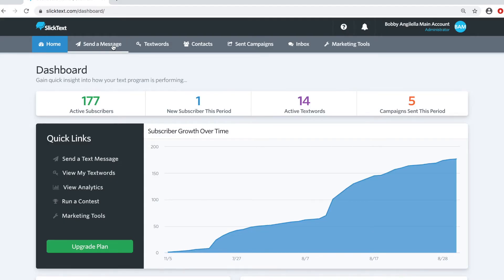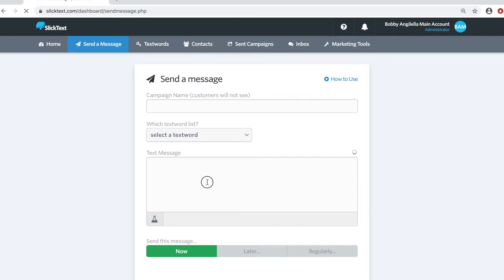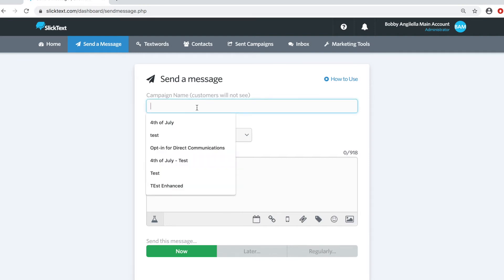On the dashboard, we're going to head over to the Send a Text Message page. So, on the Send a Message page, we're going to go ahead and give this outbound message a name.